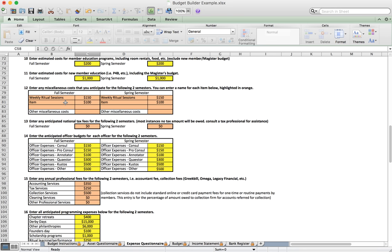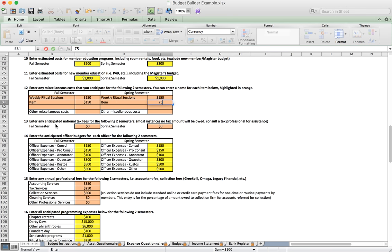Number twelve gives us an opportunity to enter miscellaneous costs, such as a weekly ritual session where we buy refreshments like pizza and soft drinks. You can customize the item name and enter the amount you plan to spend. As nonprofit organizations we generally should not be paying tax fees, but there is a spot under number thirteen to add any tax fees if applicable.